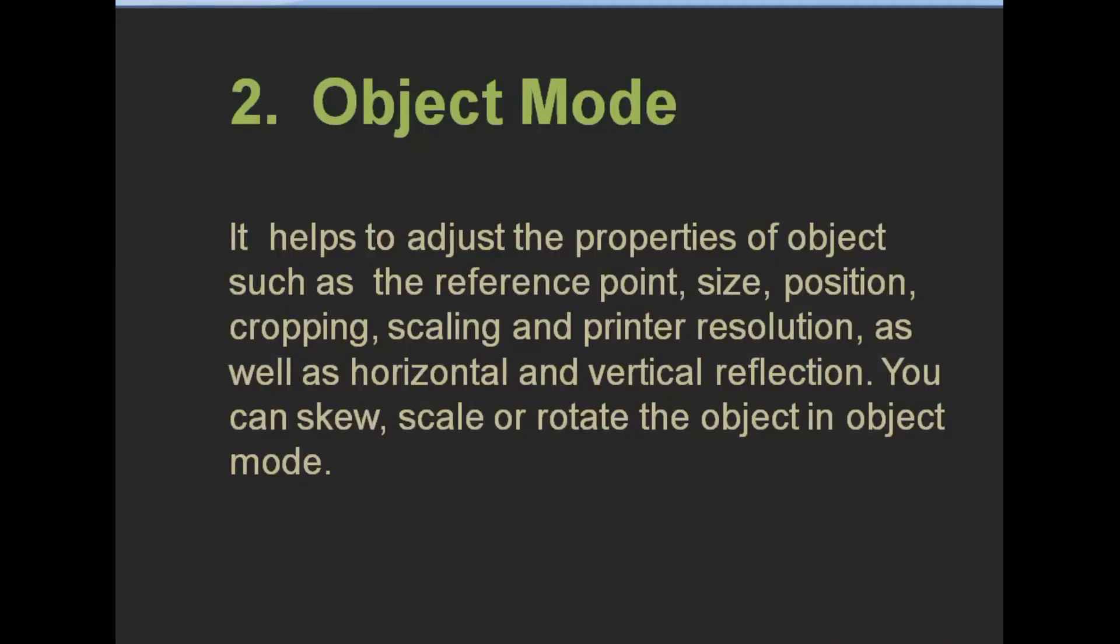Object Mode helps to adjust the properties of objects such as the reference point, size, position, cropping, scaling, and printer resolution, as well as horizontal and vertical reflection. You can skew, scale, or rotate the object in Object Mode.